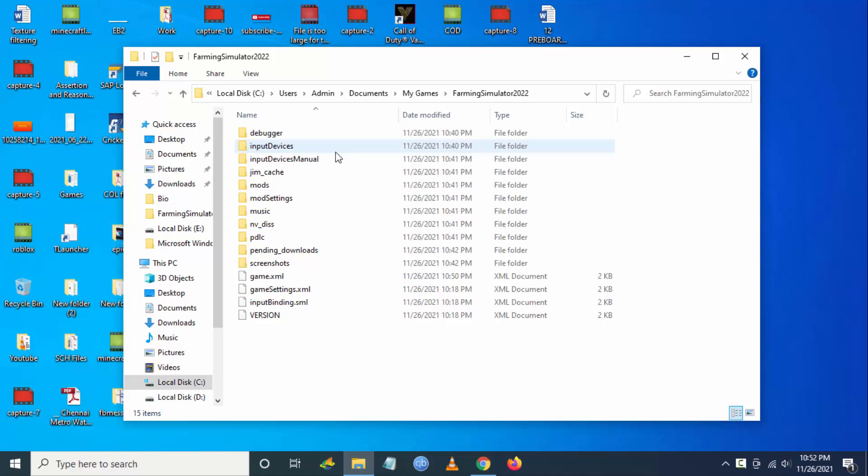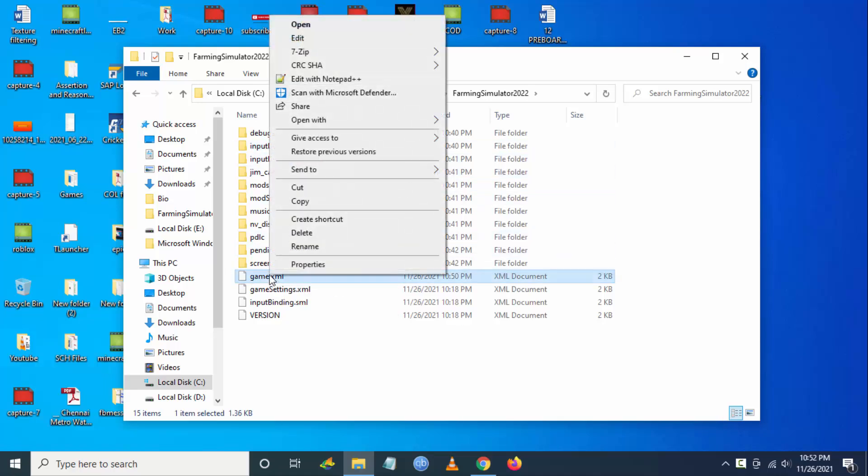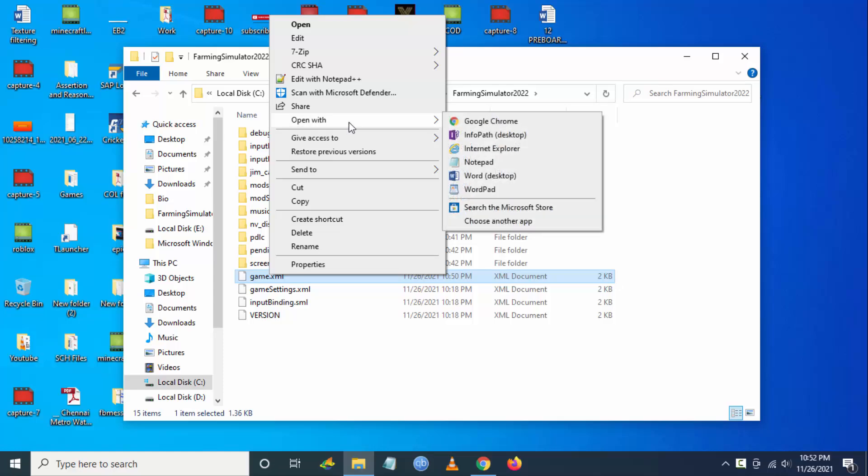Then you have to go to the Farming Simulator 2022 folder. There you will see game.xml. Right click on it and open with Notepad.